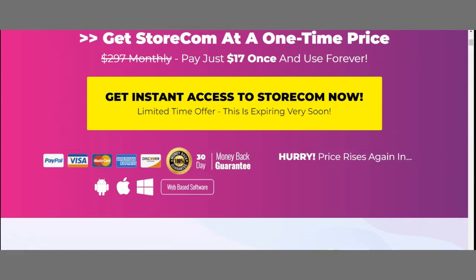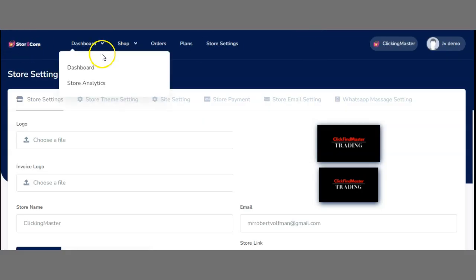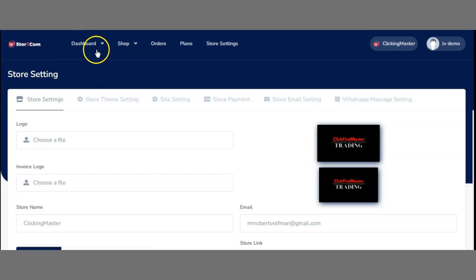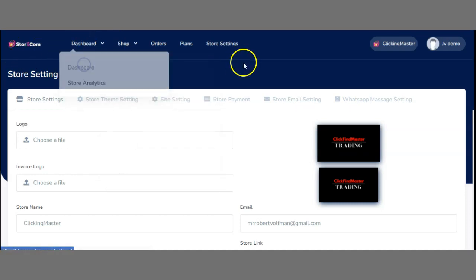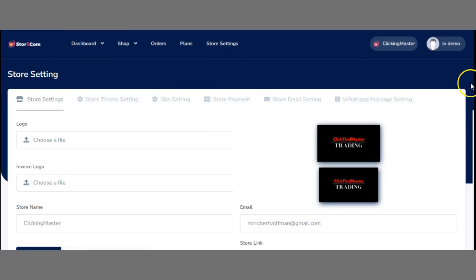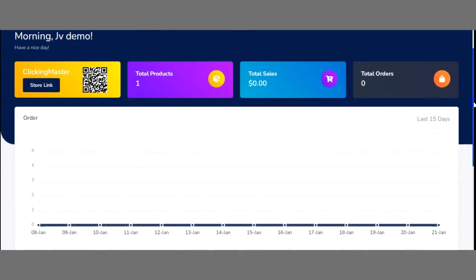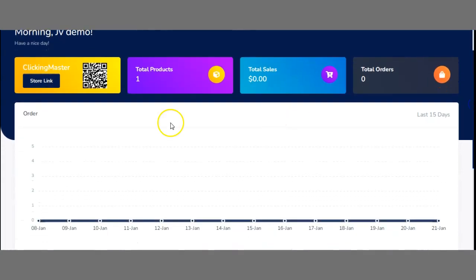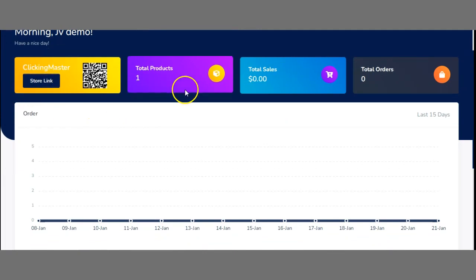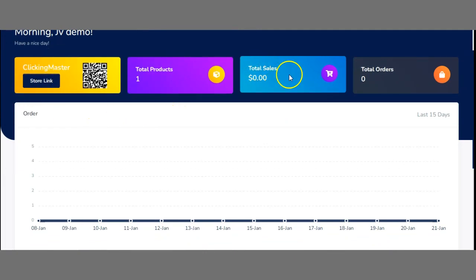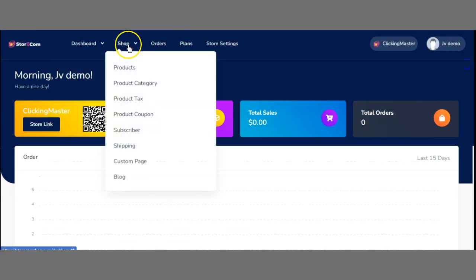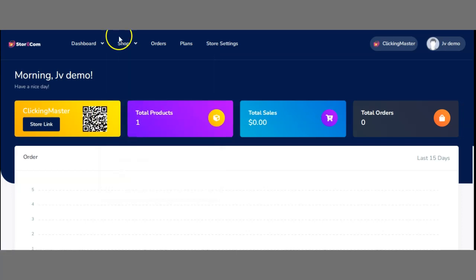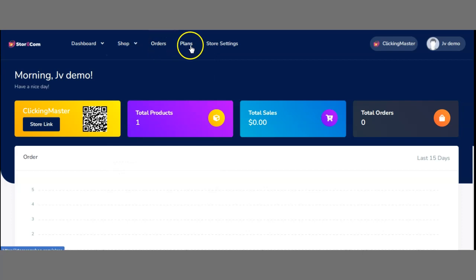Now let's jump to their members area. Once you land on the members area, this is the StoreCom members area. First we have the dashboard. On that dashboard, what you're going to see is the overview. I actually started creating something like this, so you'll get total products, total sales, and total orders. Then you also can access the shop where you can get your products, product category, product tax, subscribers, shipping, custom pages, orders, and plans.